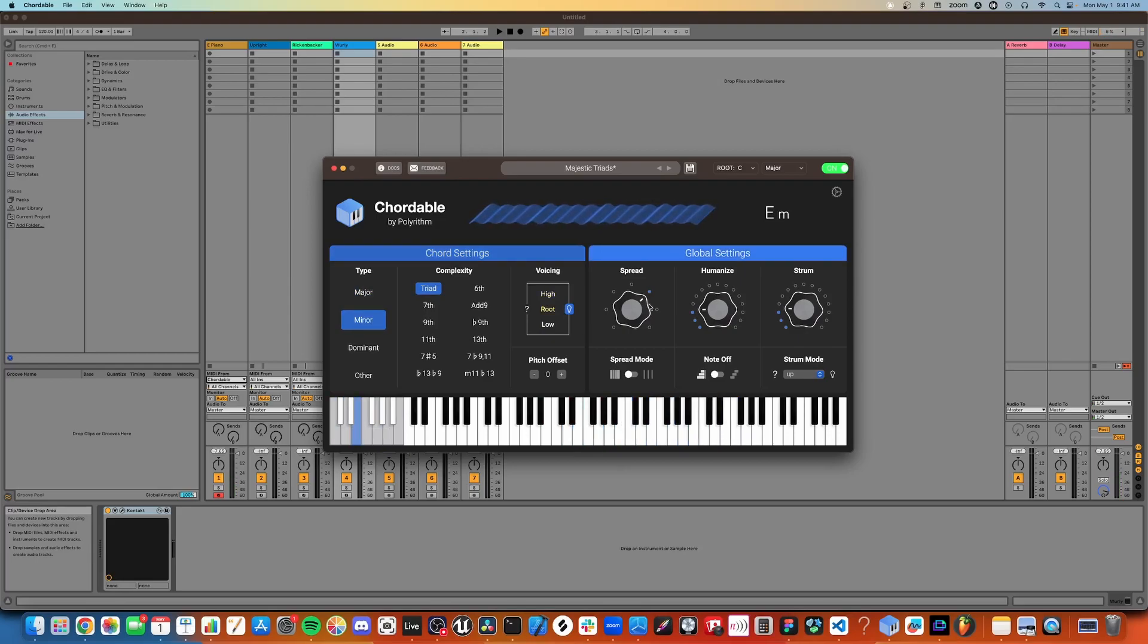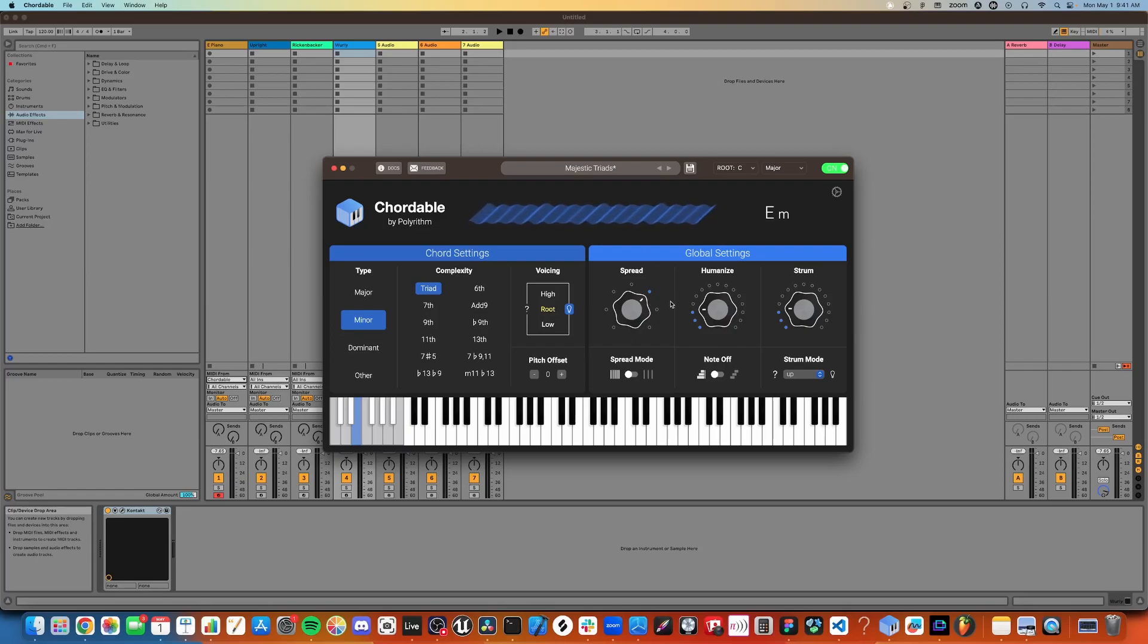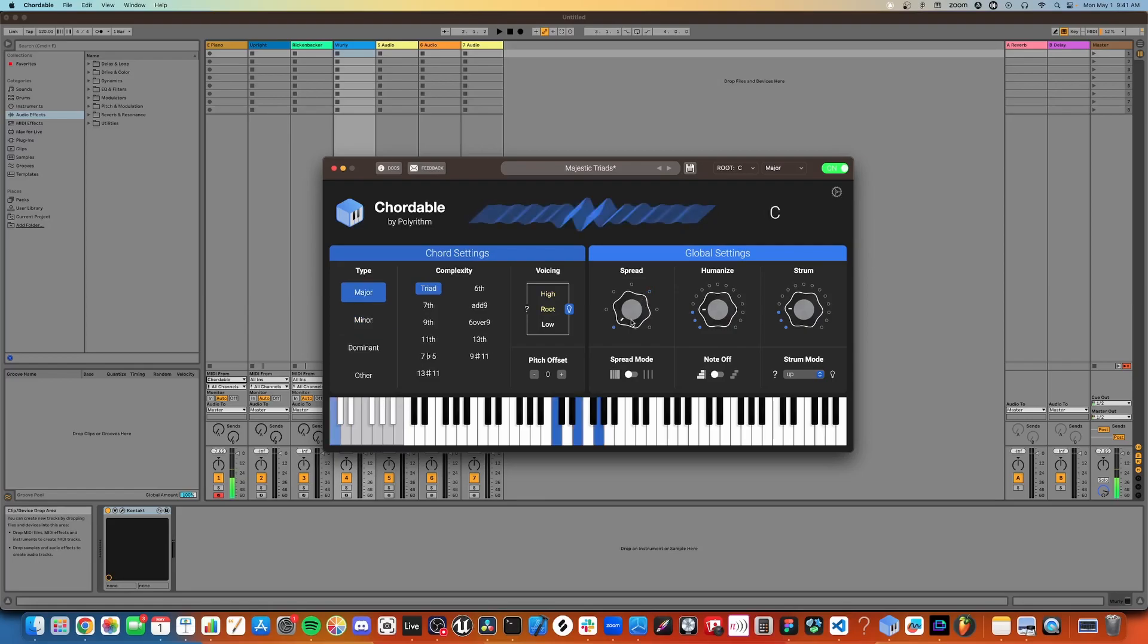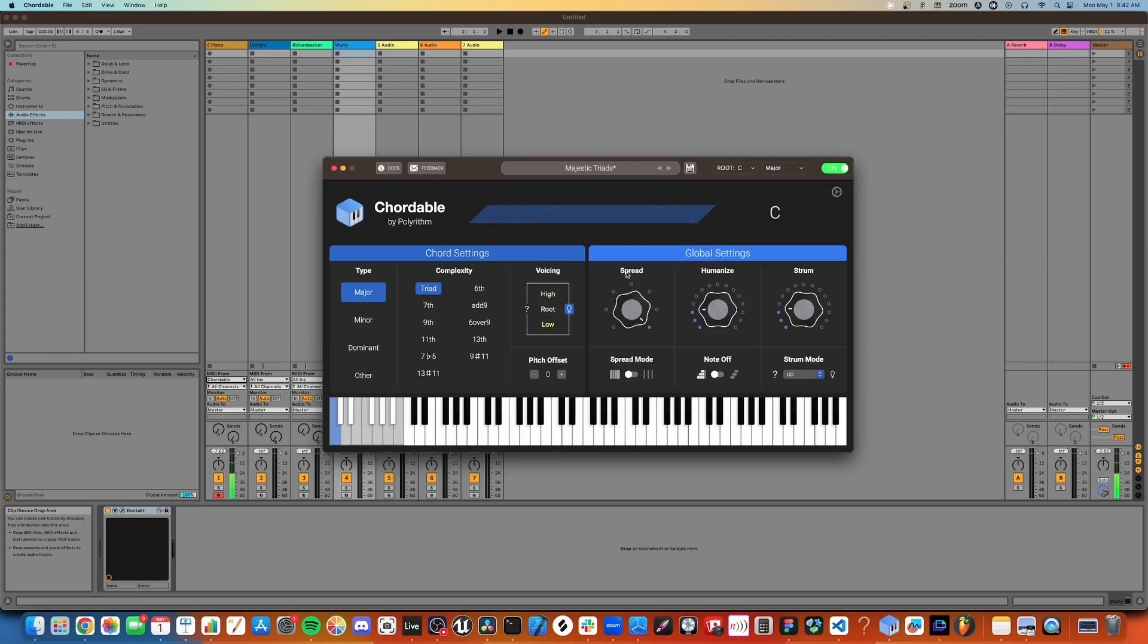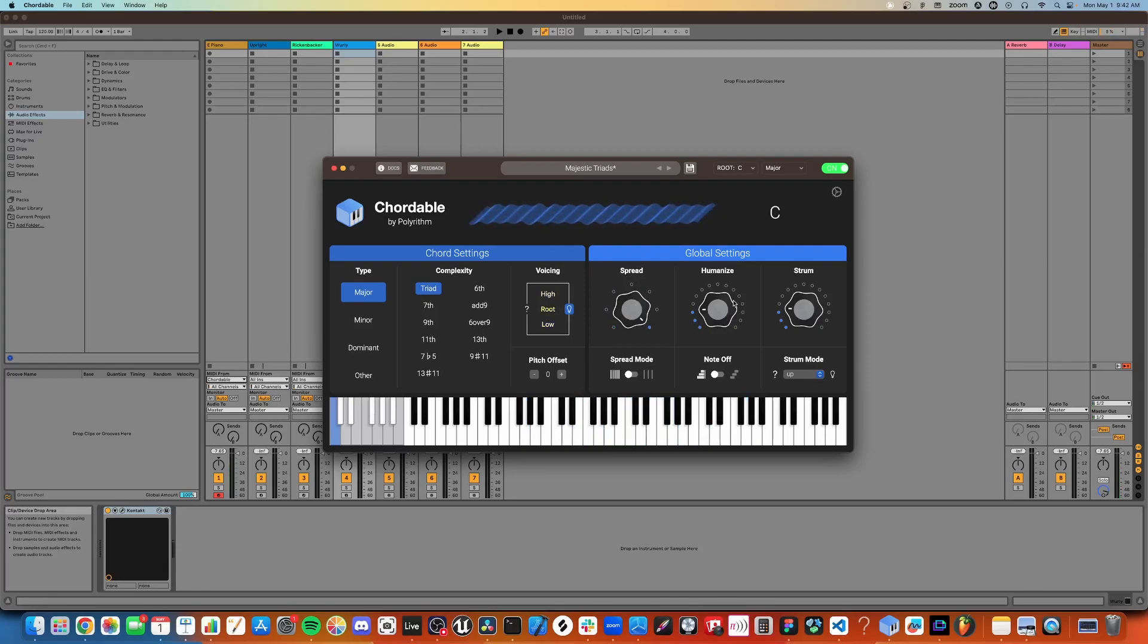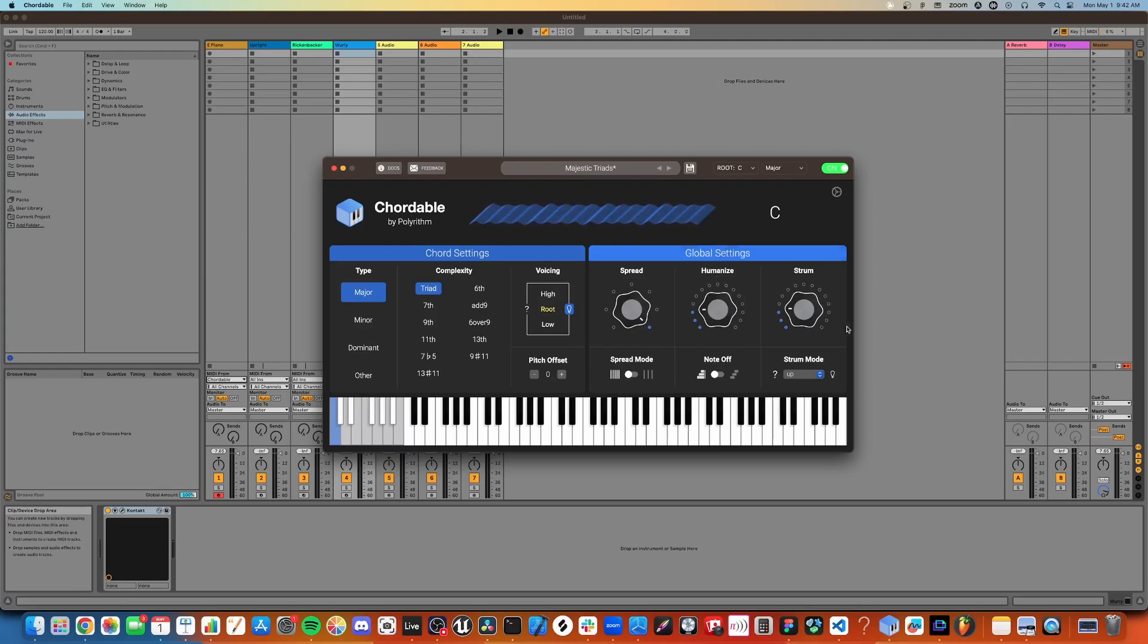On the right-hand side, you have the global settings, which affect all chords on the keyboard. Spread controls how far across the keyboard the chords will span. Humanize randomizes the timing and velocity of the notes, and Strum staggers the notes instead of playing them all at the same time.